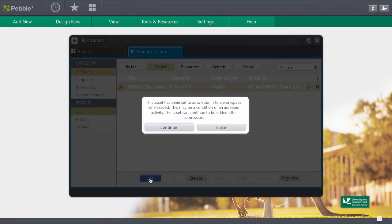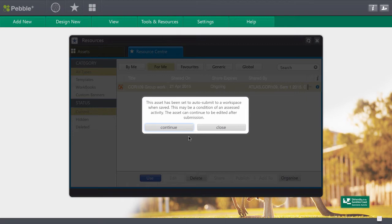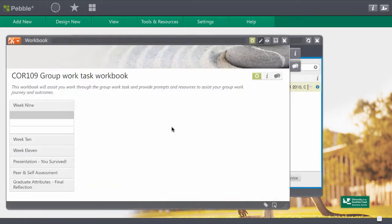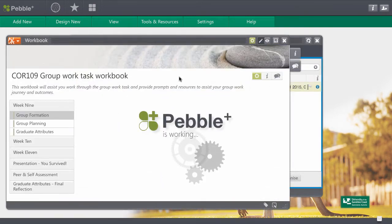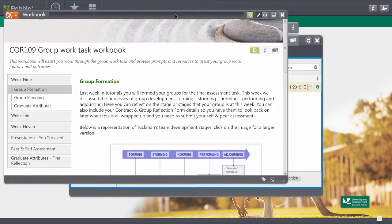When you do that it's going to let you know that it's going to automatically submit this to a workspace. That's so that your tutors have access to this when you've completed the assessment. Remember this is automatically submitting for you but it is not automatically saving. So it will be up to you to save this resource and workbook every time you make any edits or before you close it. So at this point we'll click continue and the workbook opens for us.